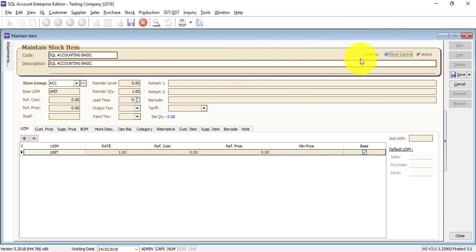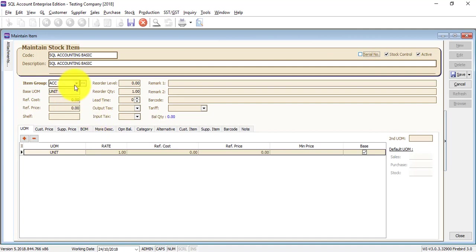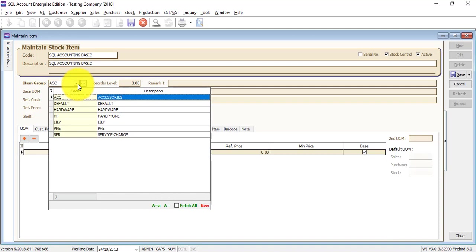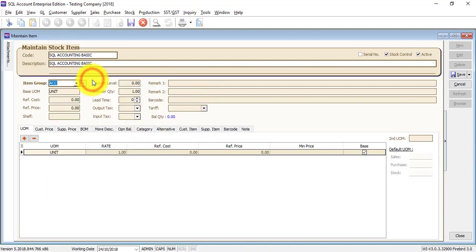And if this item has a serial number, you need to purchase the serial number module, then click on it, and you can do serial number tracking for this item. Remember, every item belongs to one item group, and this is directly related to your accounting posting when you do purchase or selling, or this is for grouping purpose. If you do not understand what an item group is, please refer to my tutorial video on item group.